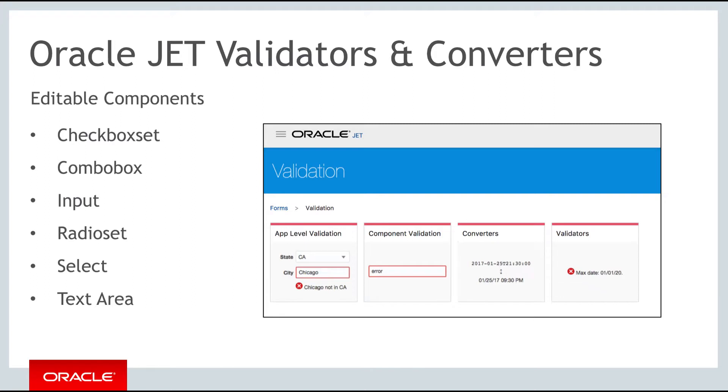OJ radio set, OJ select, and OJ text area. These can be used as is or you can customize them to include features for validating and converting data input.